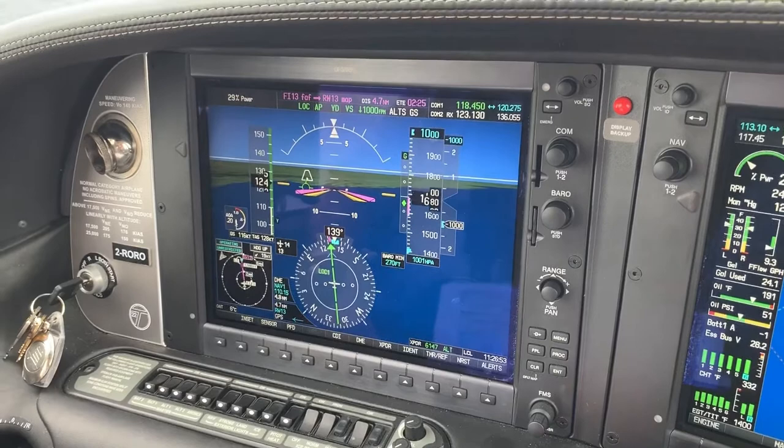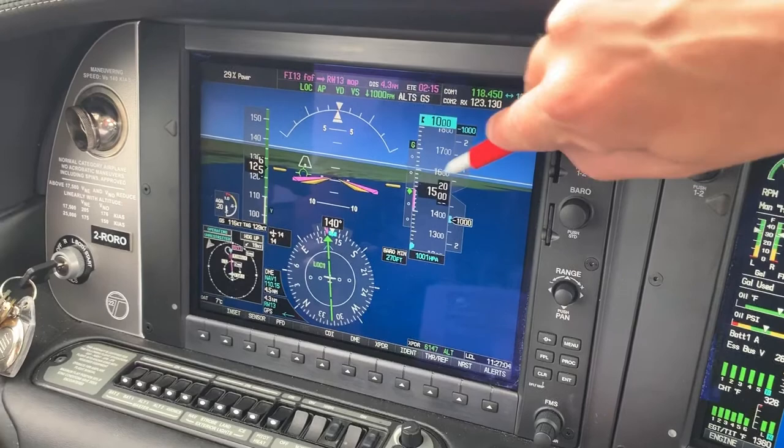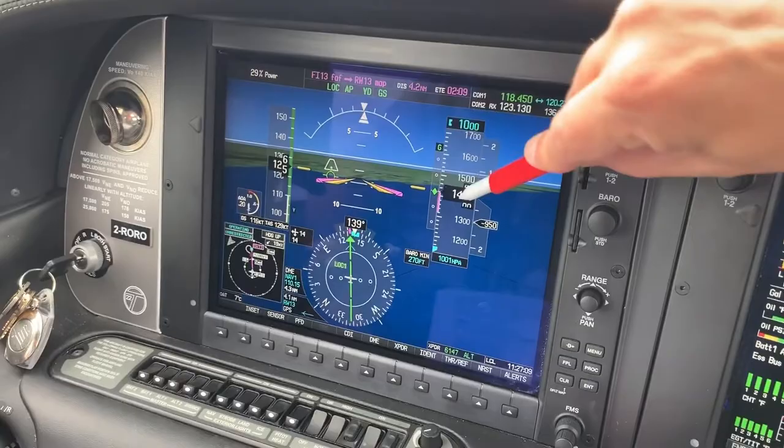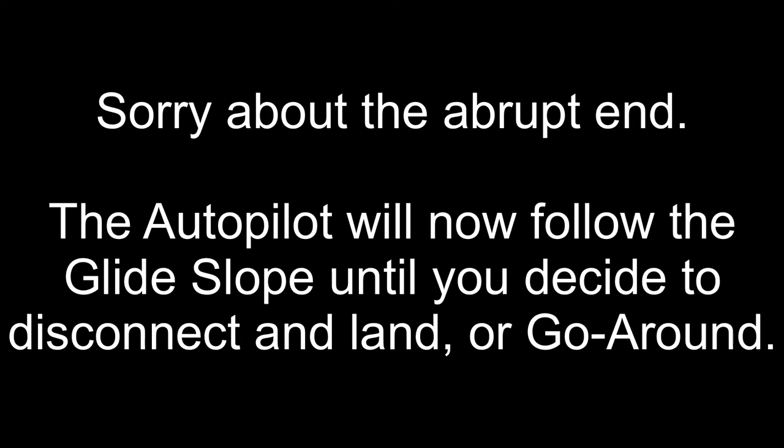So let's watch that happening. There we go — making ground on this, just getting below the glide now. As it gets below the glide, you'll see that the glide slope will take over and it will continue down the glide slope.